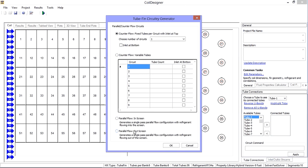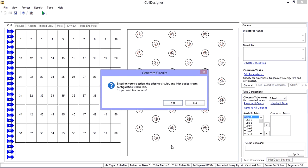The last option is parallel flow, but out of the screen, which is essentially opposite of the previous selection.